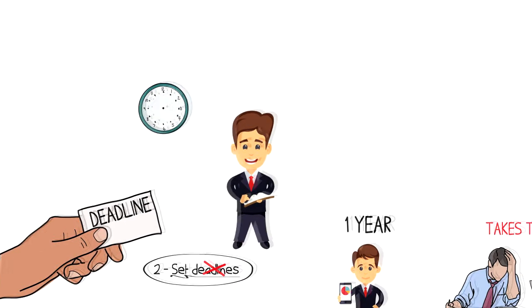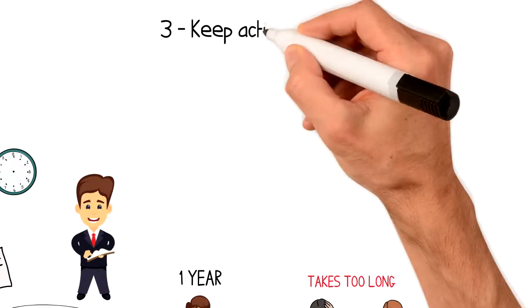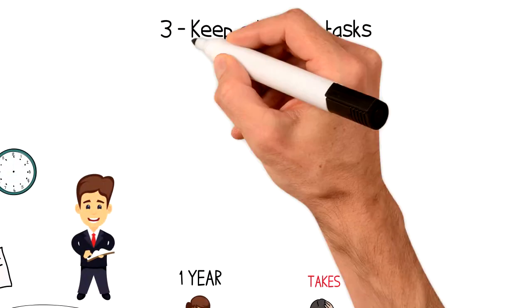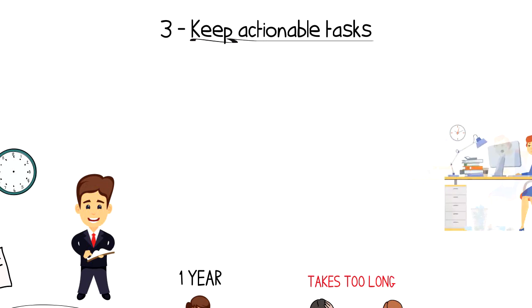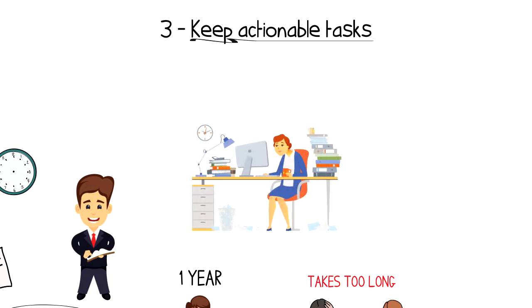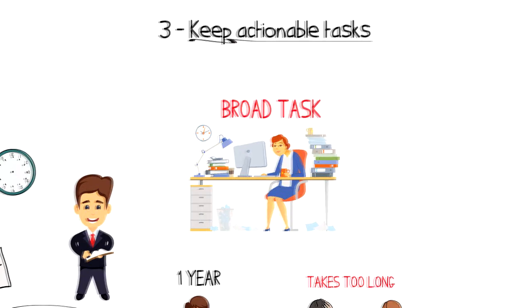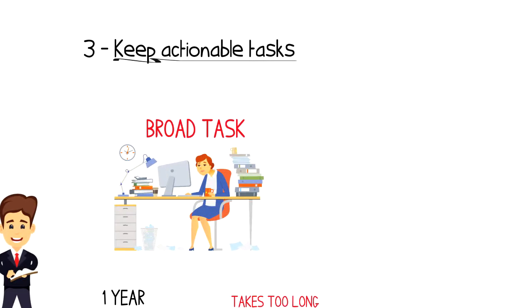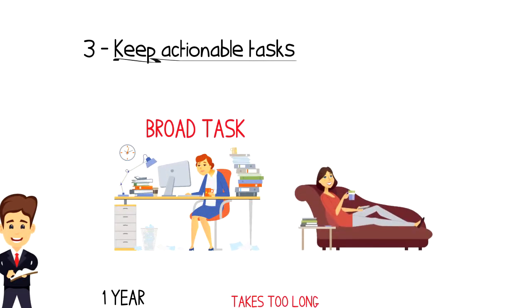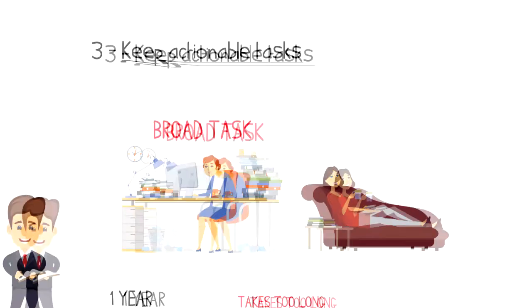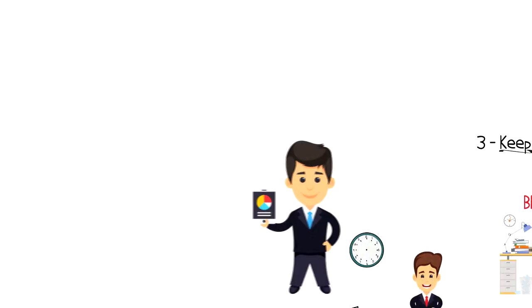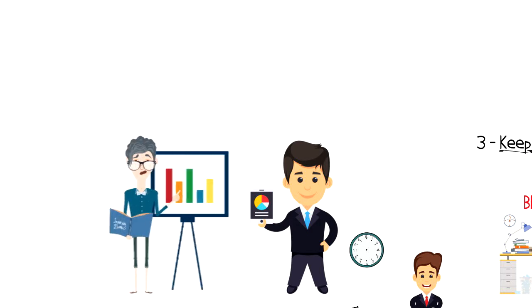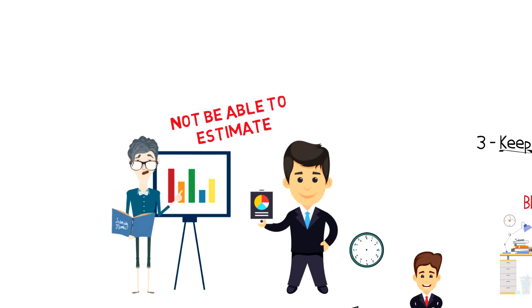Number three, keep actionable tasks. One thing that is often keeping people back from getting things done and moving forward is the fact that they have broad tasks. This is what stops people from setting deadlines and instead makes them procrastinate because it's not clear when the task will be completed. Things like developing an app, getting more leads, or working on a website are impossible to measure, and you will not be able to estimate their completion and therefore spend more time than needed.